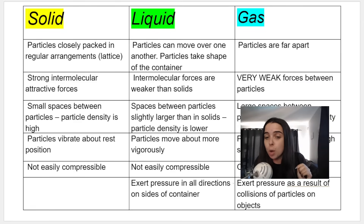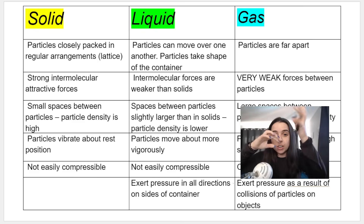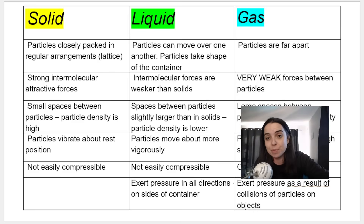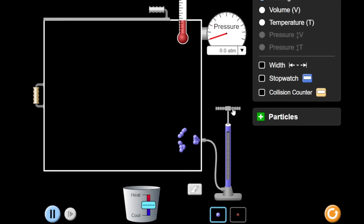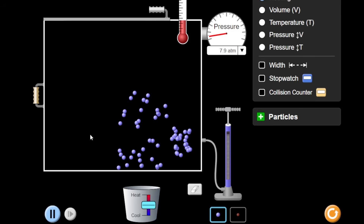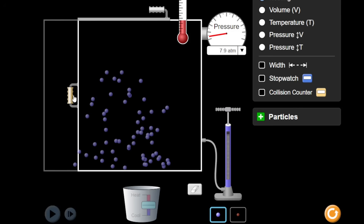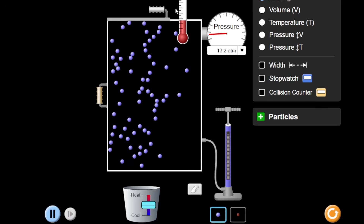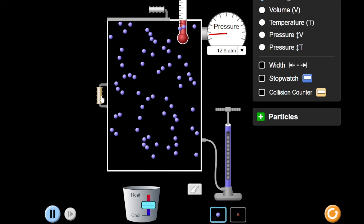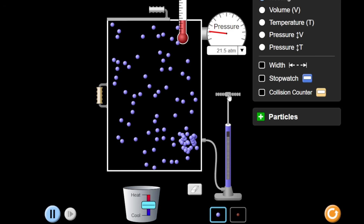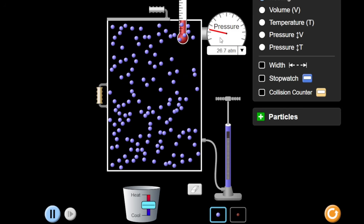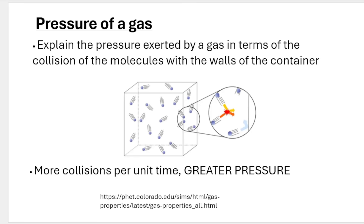Gases exert pressure as a result of collisions of particles on objects. When the gas particles bounce around in the container, they hit the walls and each other, and this results in pressure. In this simulation, I'm pumping gas particles into a container. As the particles collide with the walls of the container, you can see that the pressure is increasing. Adding more gas particles means more collisions with the container walls and pressure continues to increase.